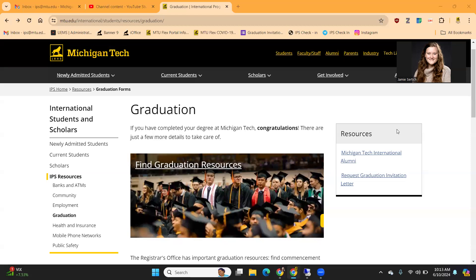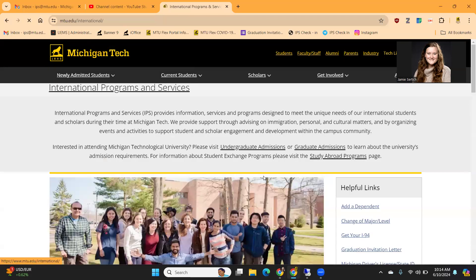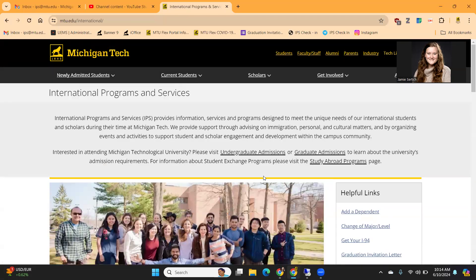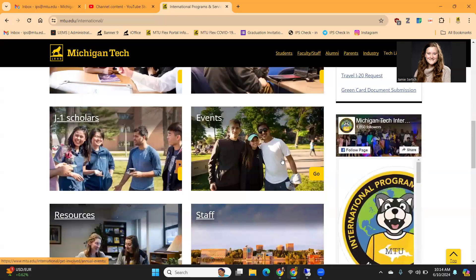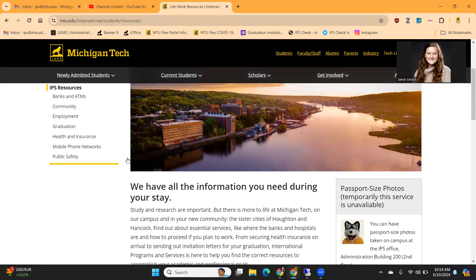Hello. In this video, I will be going through our graduation webpage, as well as details on how to request a graduation invitation support letter for your family members for the commencement ceremony. To get to this graduation webpage, you can first start on the International Programs and Services, also known as IPS, webpage. If you scroll down, there are boxes on the left-hand side, and you will go into the Resources tab.